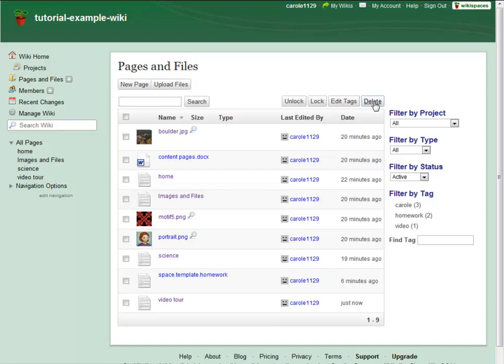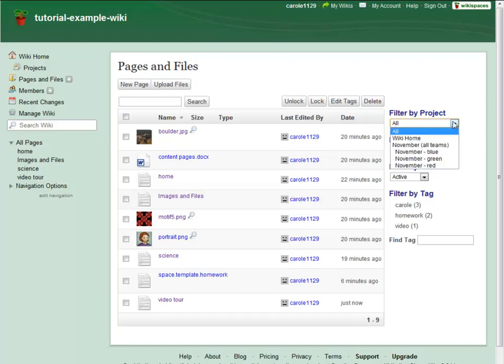If you want to narrow down the items appearing on this list, you can use the filters to the right. If there are active projects on your wiki, you will see the Projects filter.